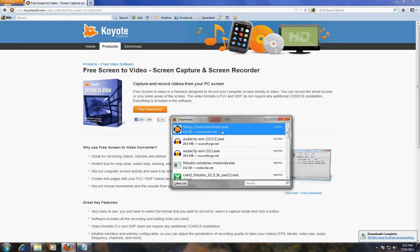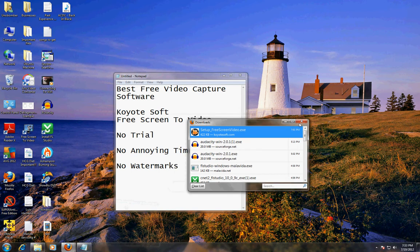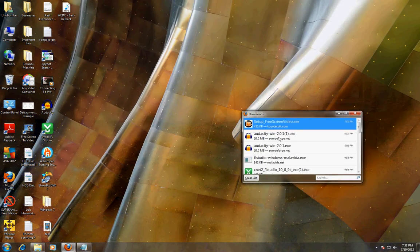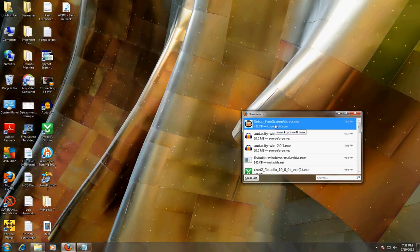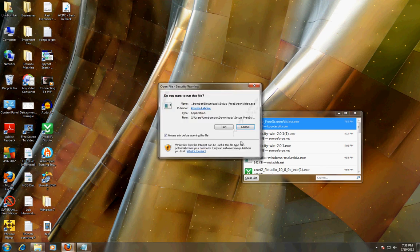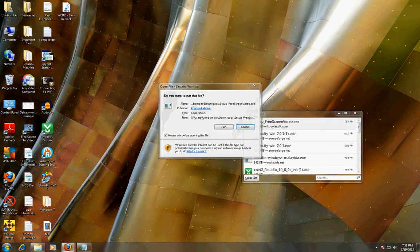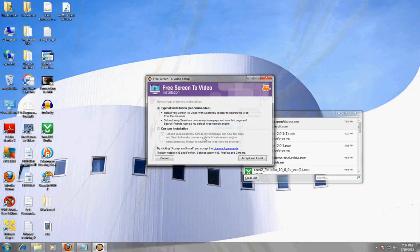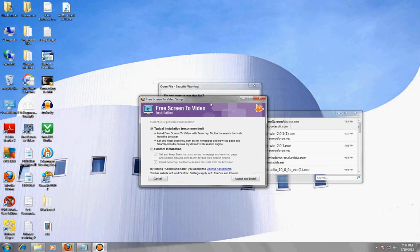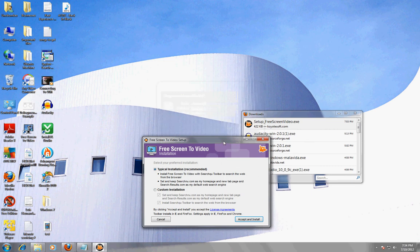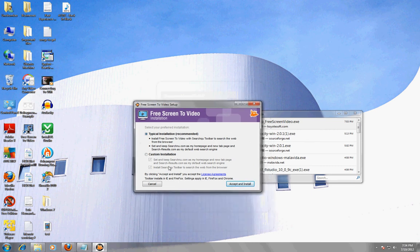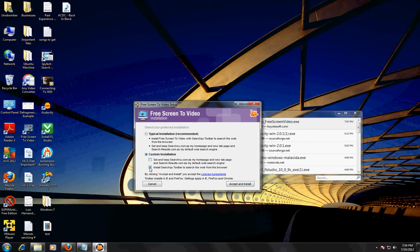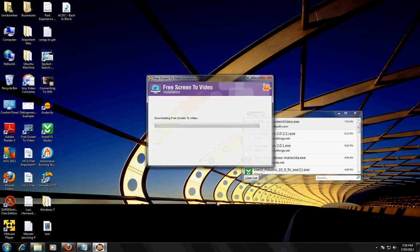Start up setup, double click on it. Click run, you get a security message, say yes. Now when you're installing this program, make sure to click on custom because you don't want to set any toolbars and any of that crap. Alright, after that click on accept and install.